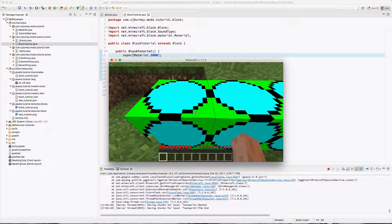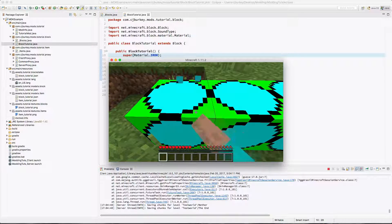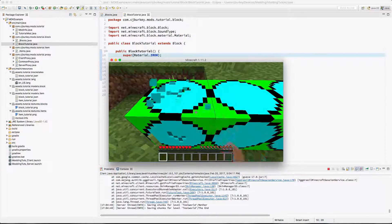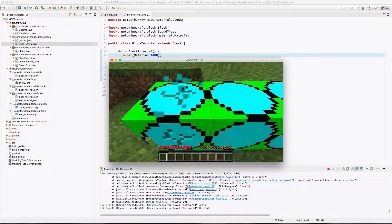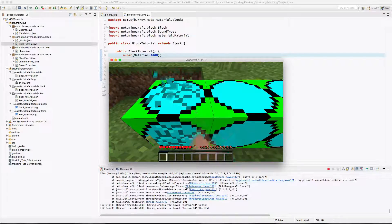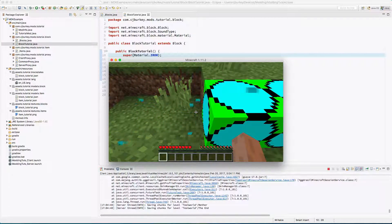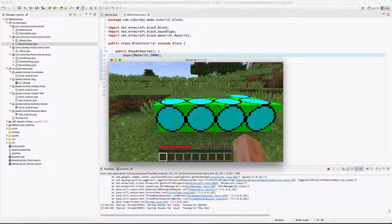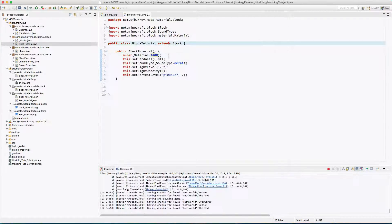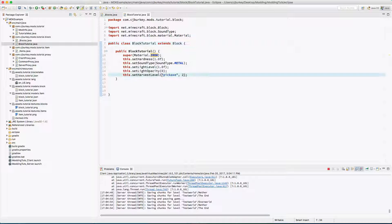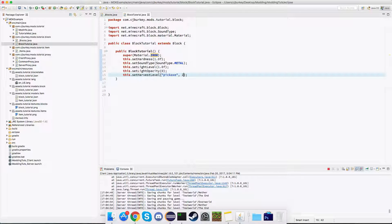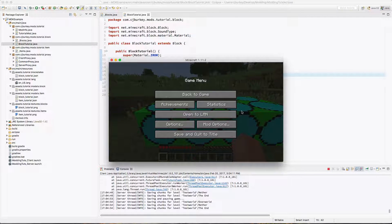Okay here we are and there we go. Now you'll see if we try to break this with our hand it won't exactly work and it is destroyed because we have the harvest level set to a pickaxe of iron or better.